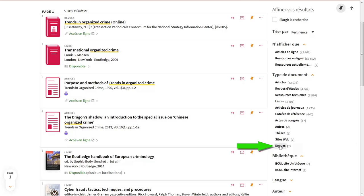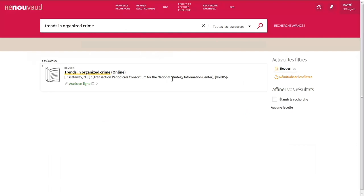Some journal back issues are available in print. In such cases, the call number indicated on the screen allows you to locate the journal in the library.